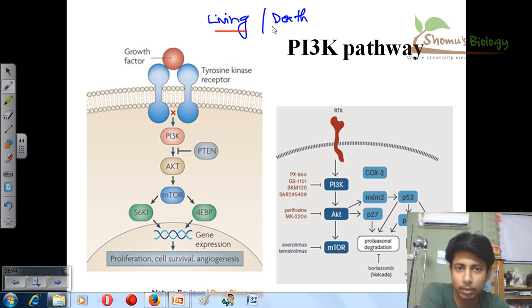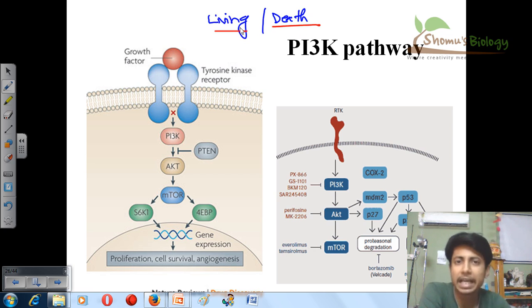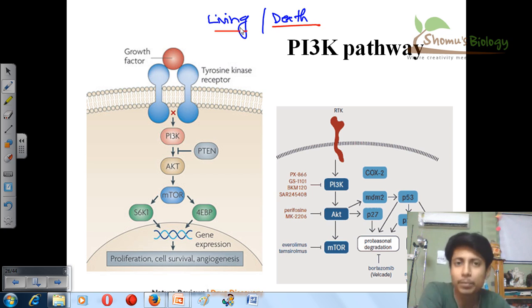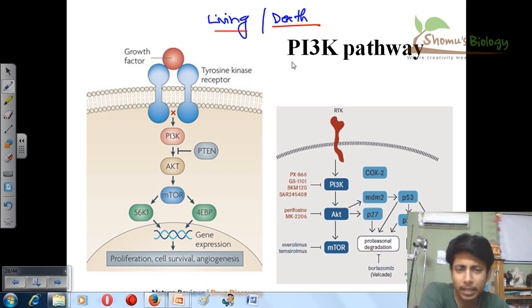There are pathways called death pathways or apoptotic pathways also present in our body. The PI3K pathway will ultimately help a cell to grow, proliferate, and live longer.